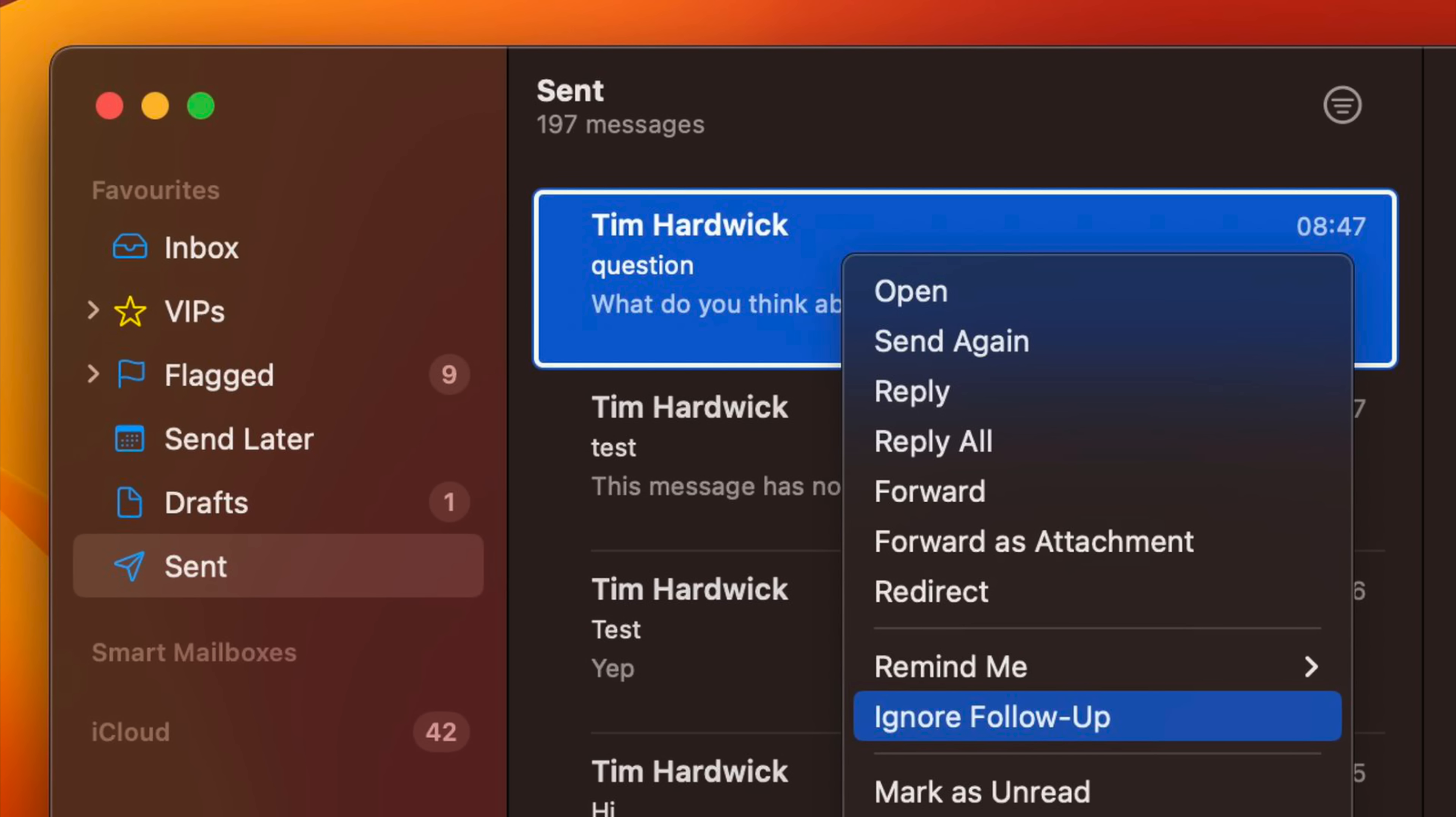If you end up sending an email asking something from someone and you haven't received a reply for a while, Mail will intelligently surface the message in your inbox and ask you if you want to follow up the email.